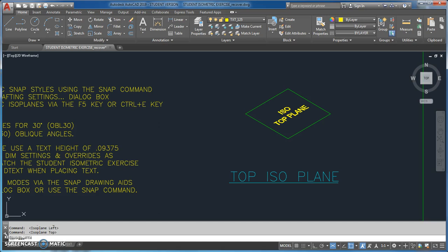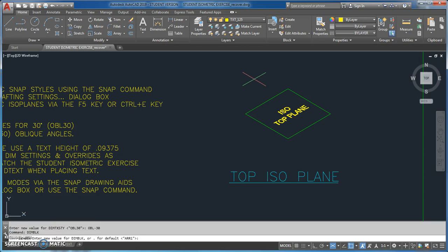The first thing I'm going to type is DIM TX STY — that stands for dimension text style. I need it to be OBL negative 30, so I type OBL negative 30 and hit enter. That's a dimension variable we just set, waiting in the background. Then I do DIM BLK — dimension block — which controls the terminus symbols or arrowheads, and I need ARR2.